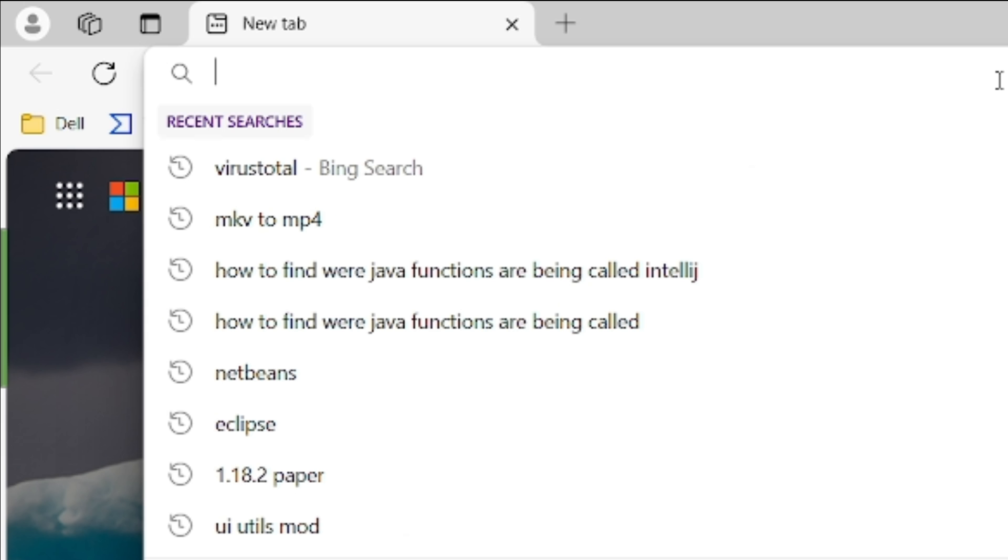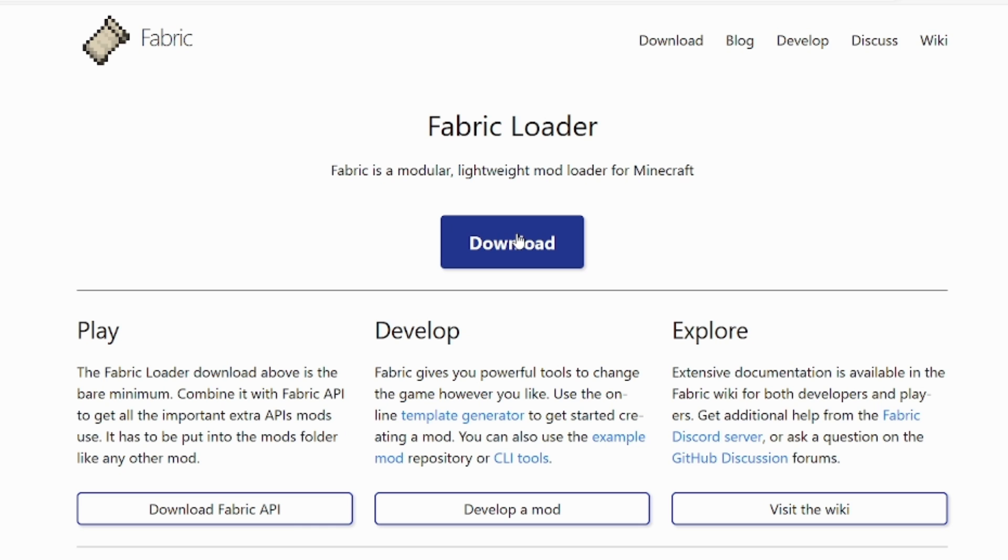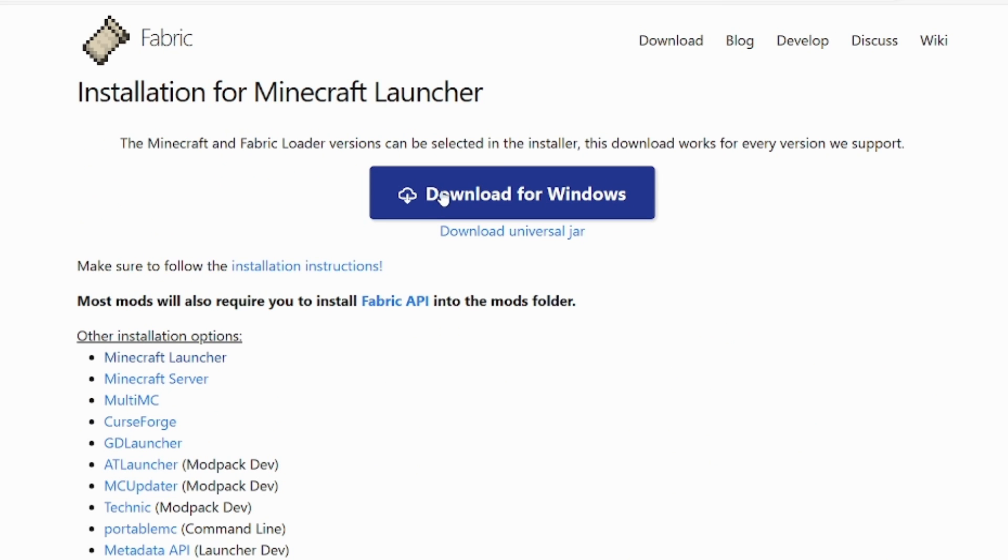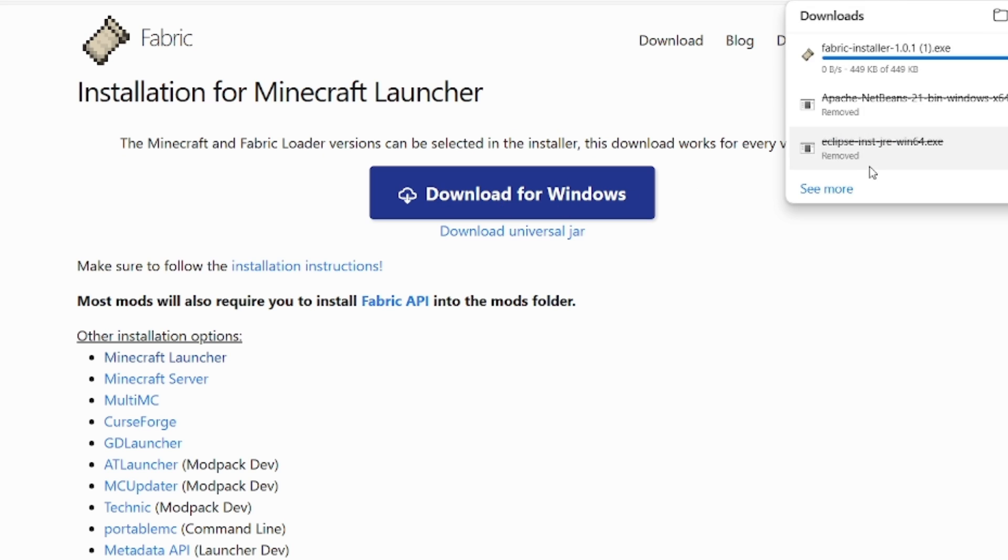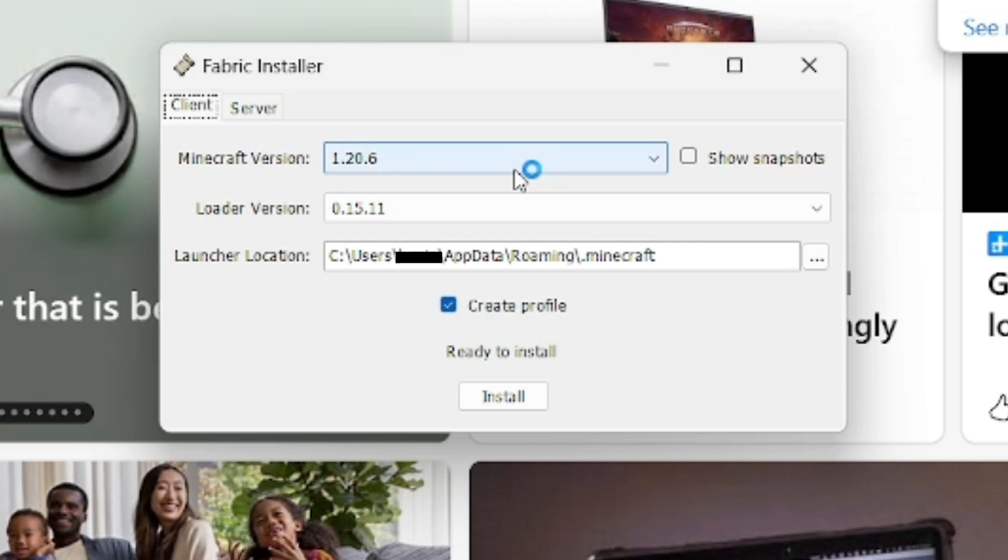So first thing, fabric. We want to download fabric basically. Now we have download for Windows. Now I have it set up and downloaded.